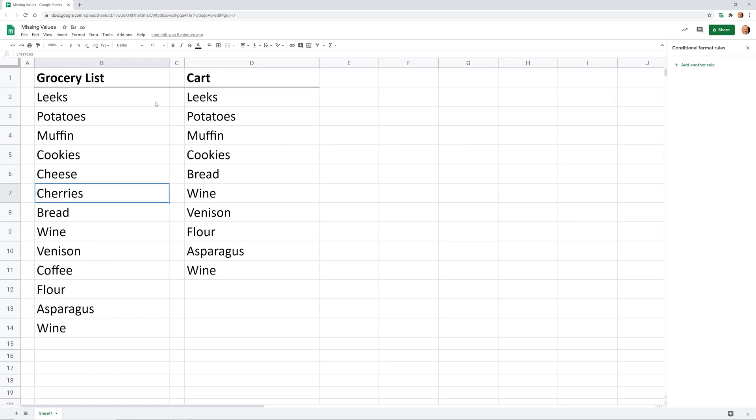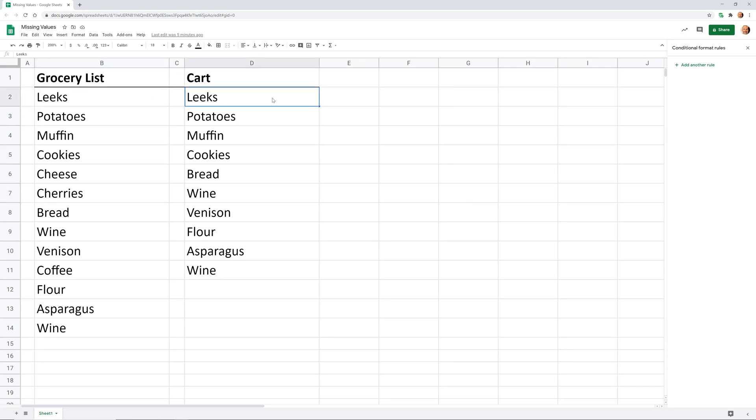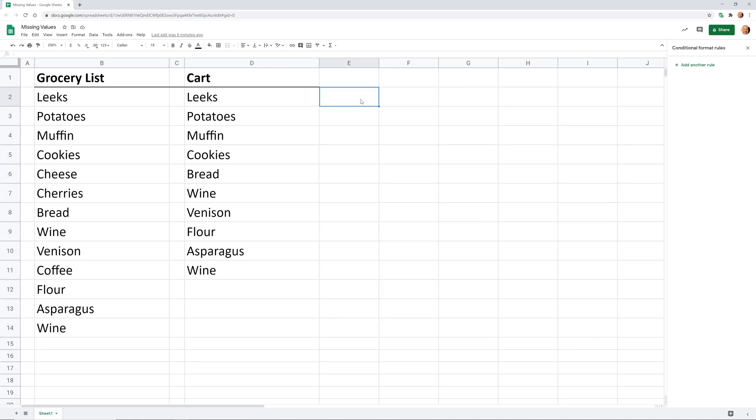A good way to do that is to use conditional formatting in a way that highlights the values in the grocery list that are missing from the cart. First, we're going to work on the formula that we're going to use in conditional formatting. We'll put it into this column, talk about what it's doing, and then paste it in the conditional formatting.